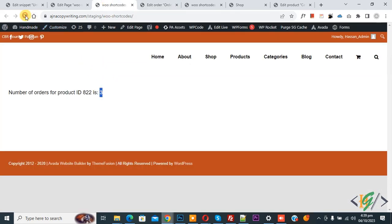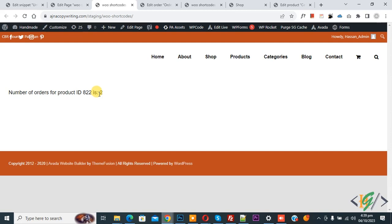Now you see 3. Now refresh the page. Now you see 2. So we changed order status from completed to processing and now you see the number is reduced for this product ID. So I hope you like this video. Please like, comment, share, subscribe. Thank you for watching.